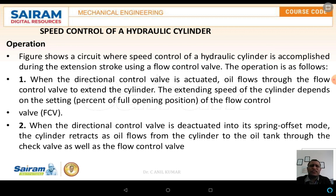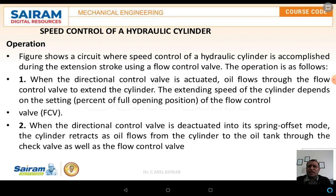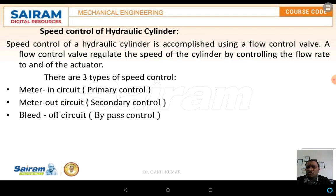When the direction control valve is actuated, oil flows through the flow control valve to extend the cylinder. The extending speed depends on the setting of the flow control valve. When the direction control valve is de-actuated into spring offset mode, the cylinder retracts as oil flows from the cylinder to the tank through the check valve and the flow control valve. Speed control of hydraulic cylinders is accomplished using a flow control valve.